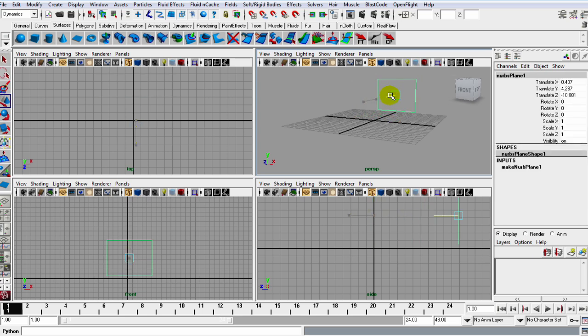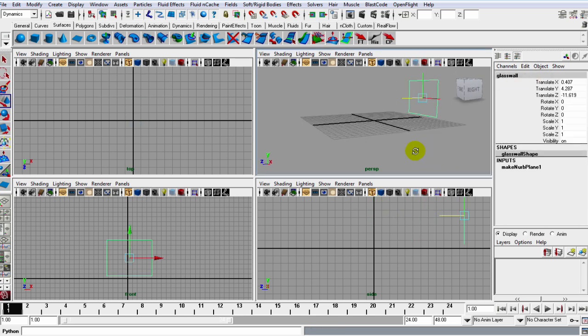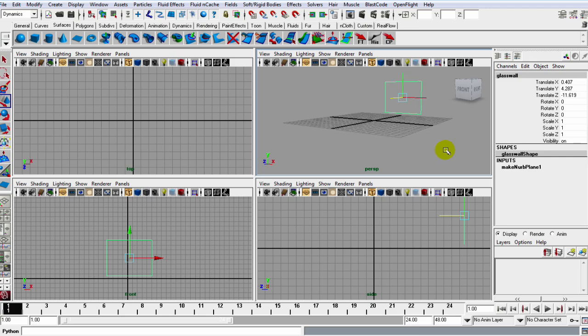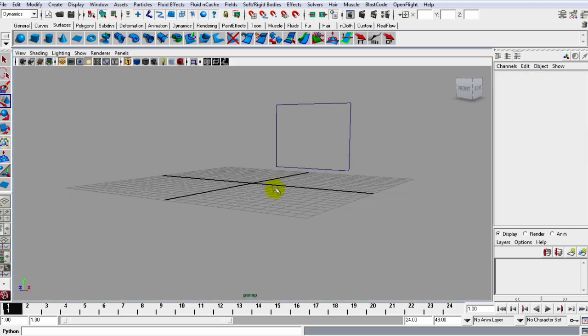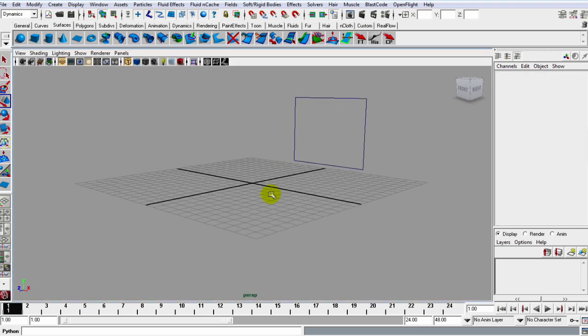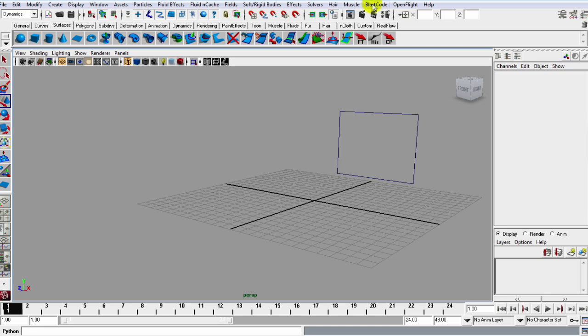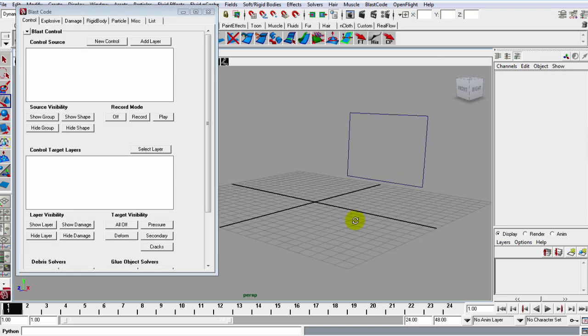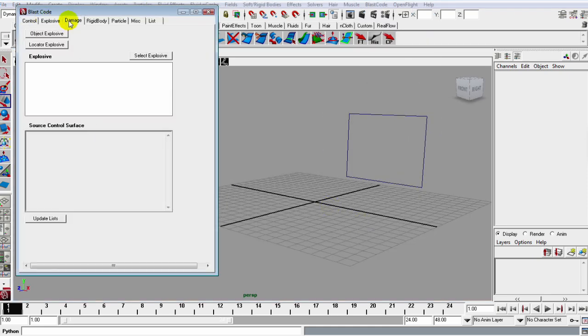Maybe grab it and push it back, and I can name this glass wall. Now just hopping in the perspective, what I'm going to do is fire up this Blast Code window, and inside of here you see we have a couple of control tabs that we will work with.